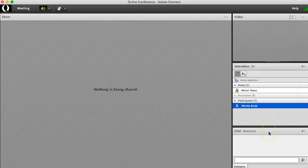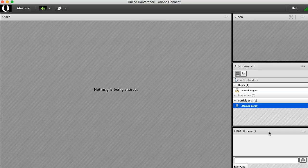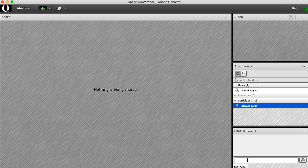Use the chat area to chat with everyone else in the meeting. Notice that there's a tab called everyone. This means that anything I type in here will be seen by everyone in the meeting.